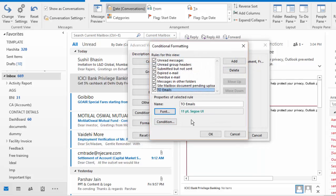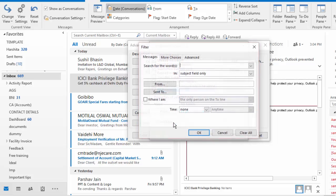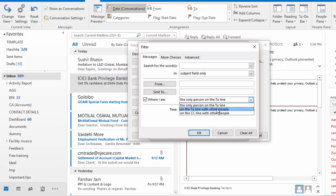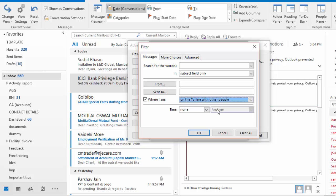Now of course, I do have to give the conditions as well. So I click on condition and here I'll check the option that says where I am the only person on the To line. I would like those emails also to get highlighted where I'm marked in To along with other people. So I'll go ahead and select the second option and this kind of formatting should only be given to the emails which are unread.